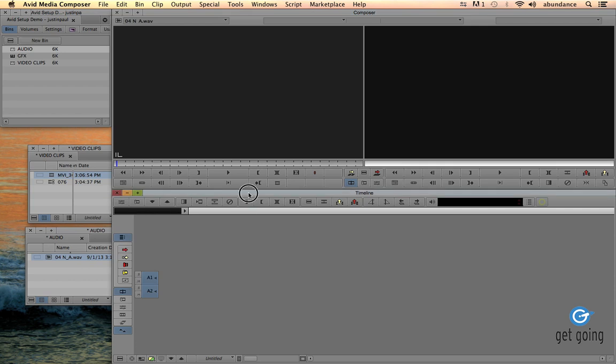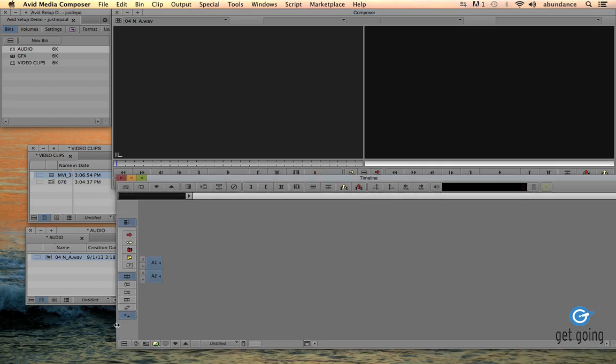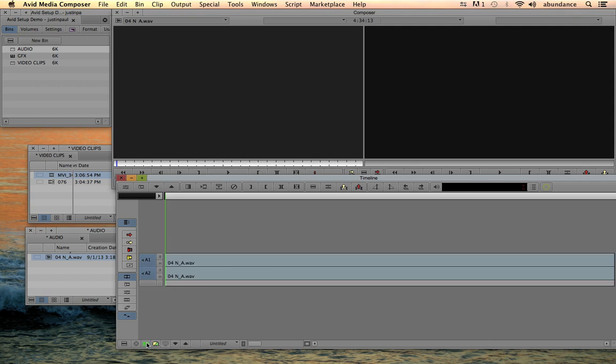If we want to be able to see the waveforms like we do in Final Cut Pro and in Premiere, we need to toggle our source and record into the timeline. So if I click on the toggle button, we now have the audio down here inside of the timeline...